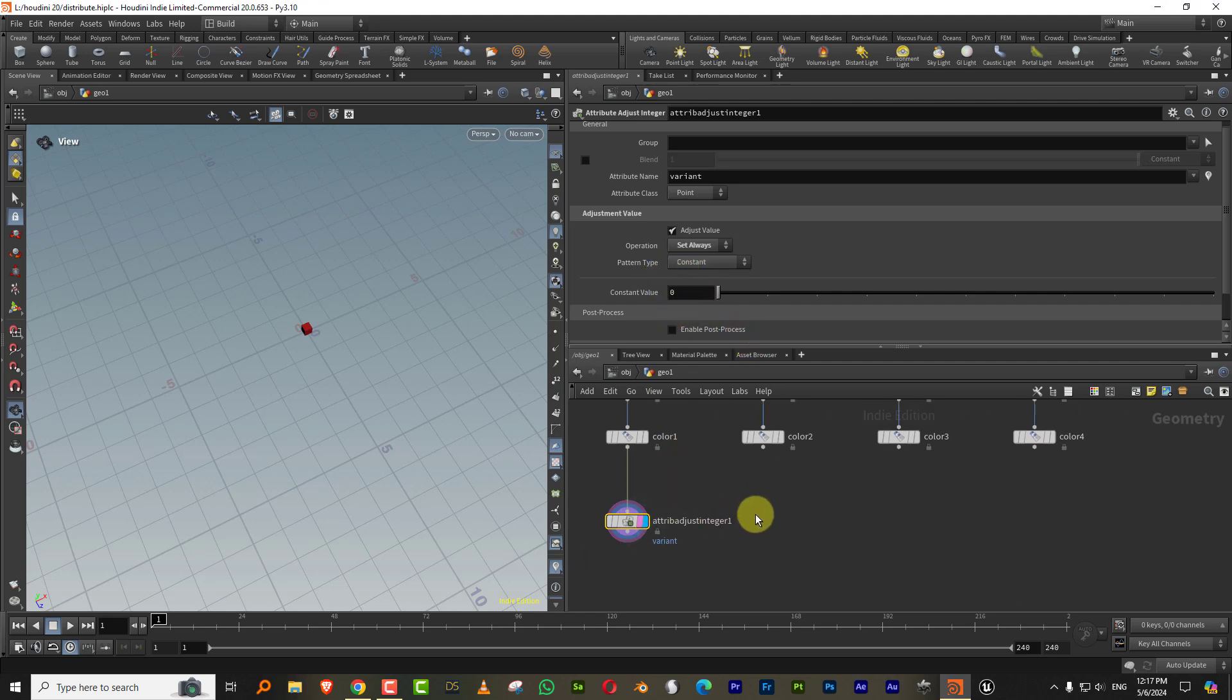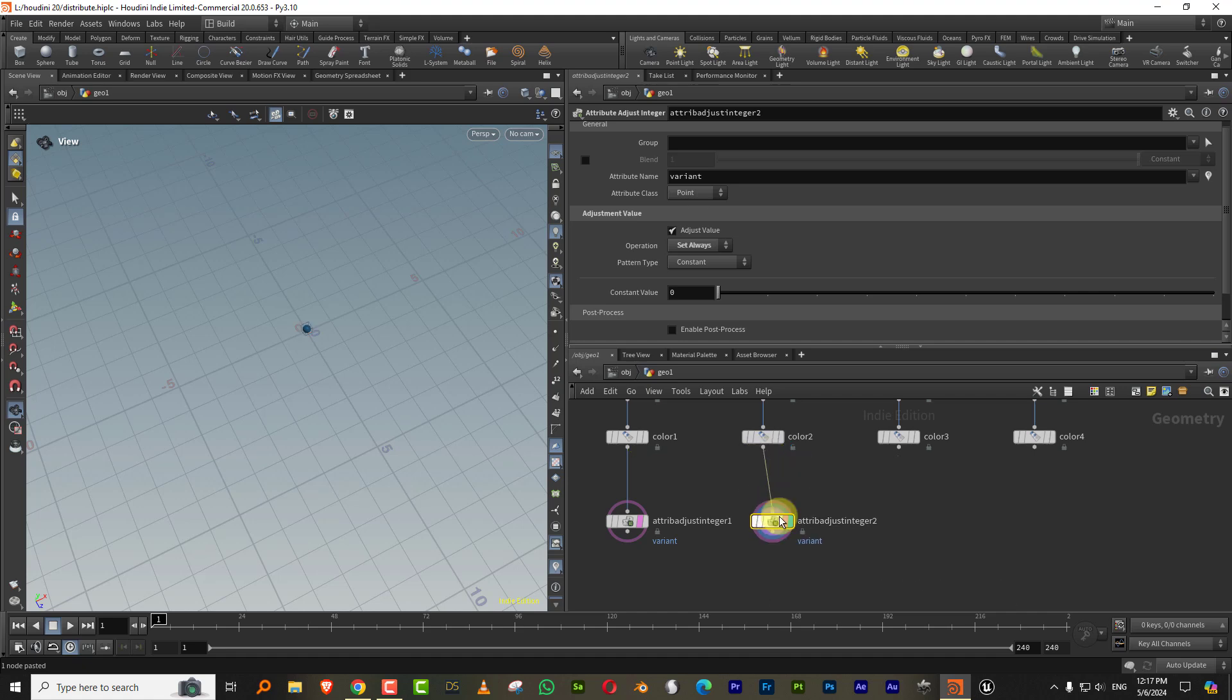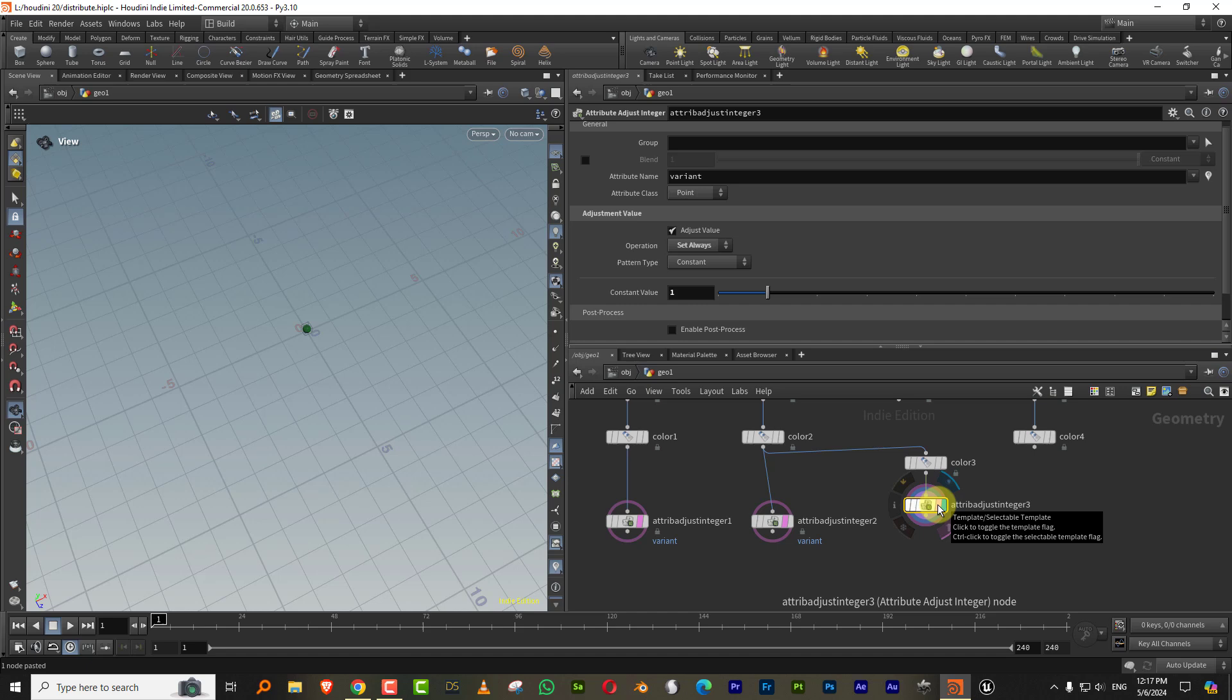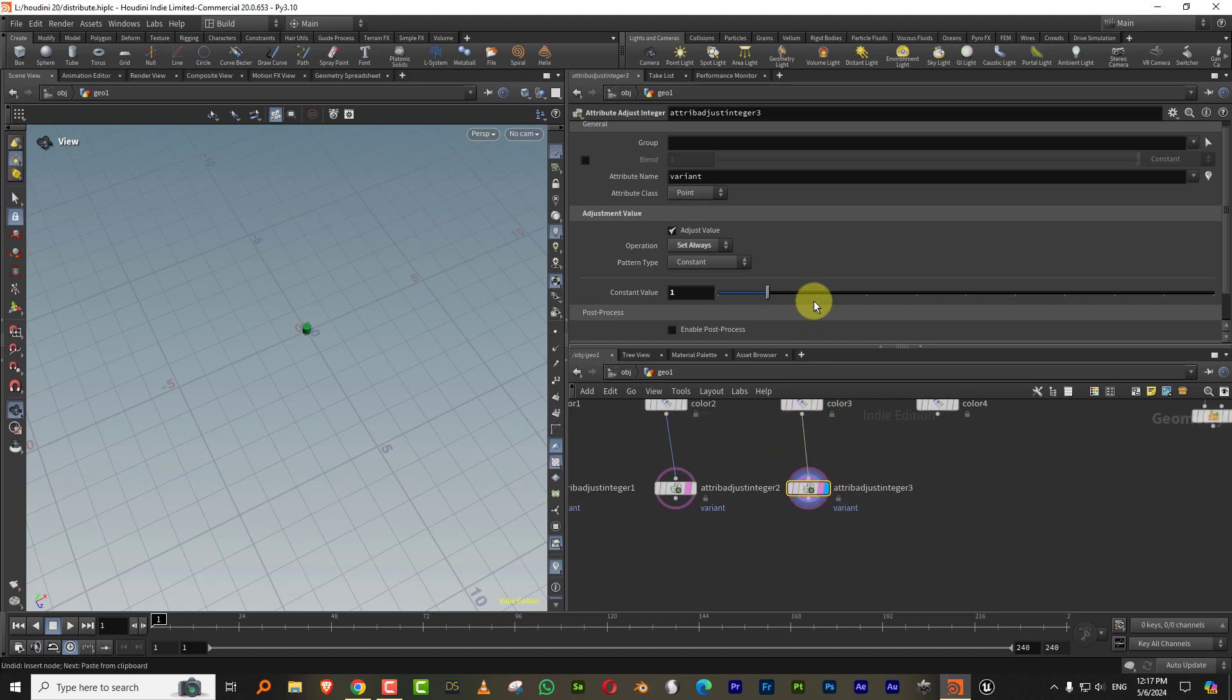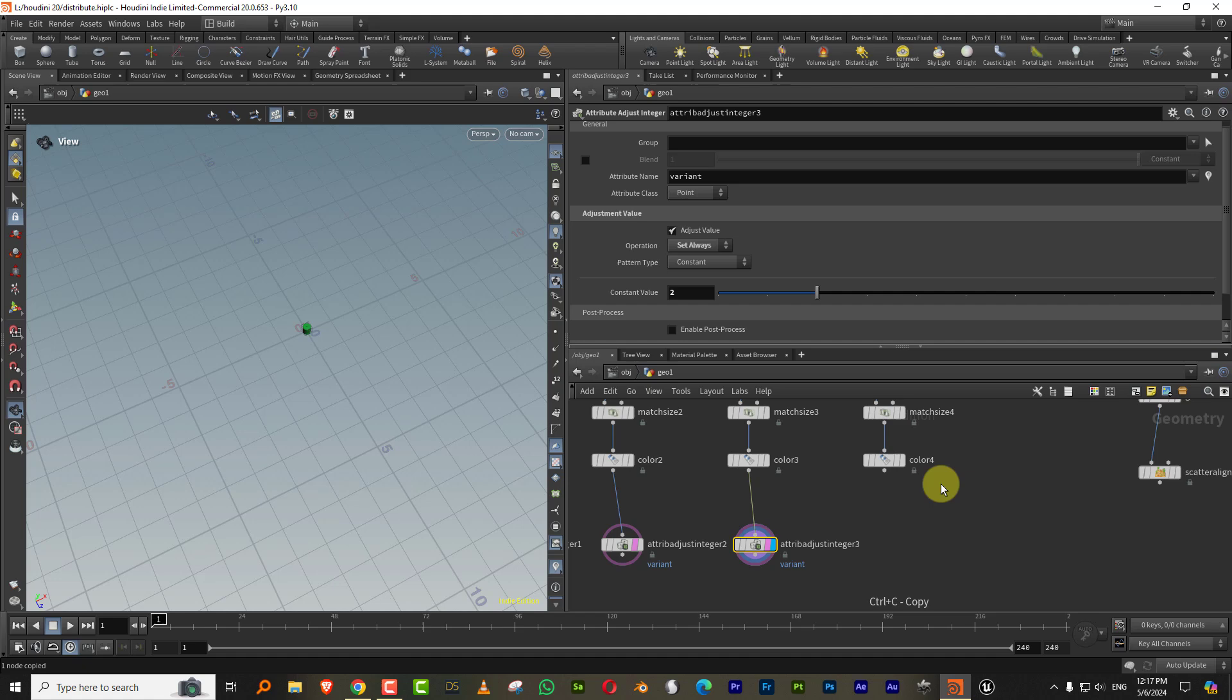And then we'll just do control C, control V. This is one, this is two, and this is three.